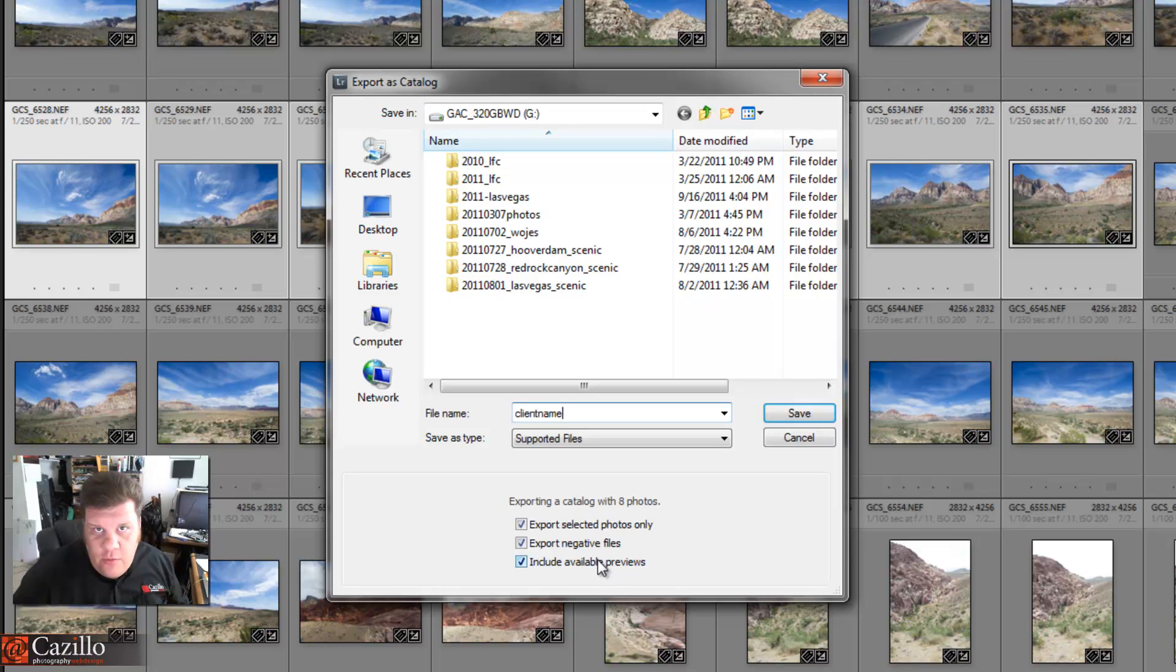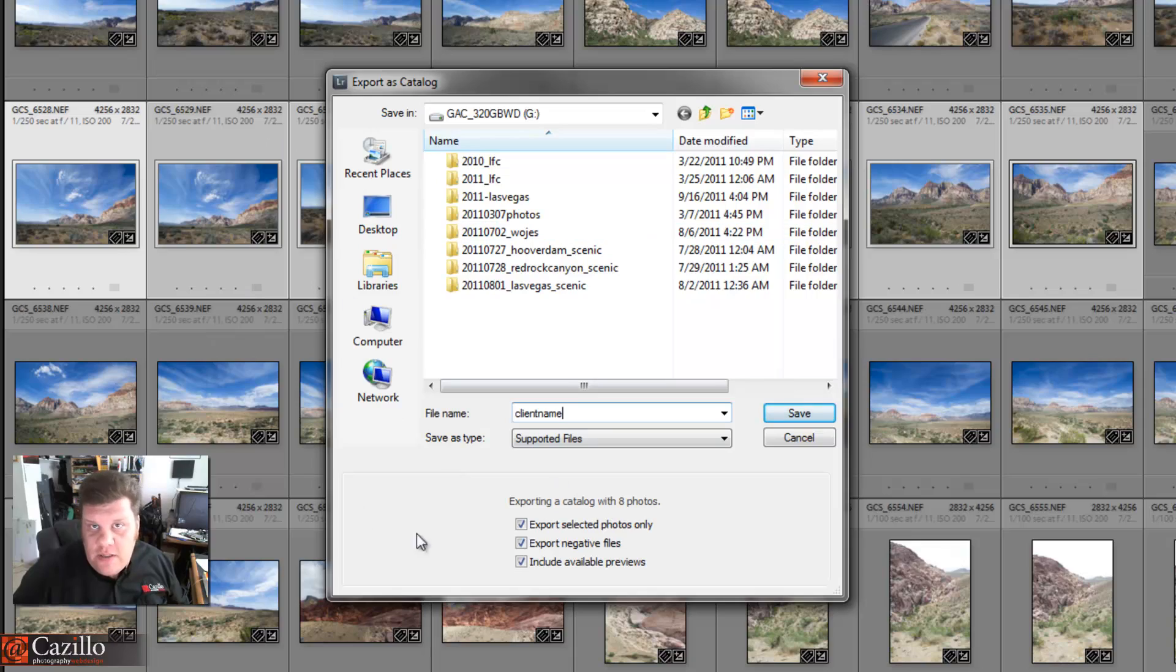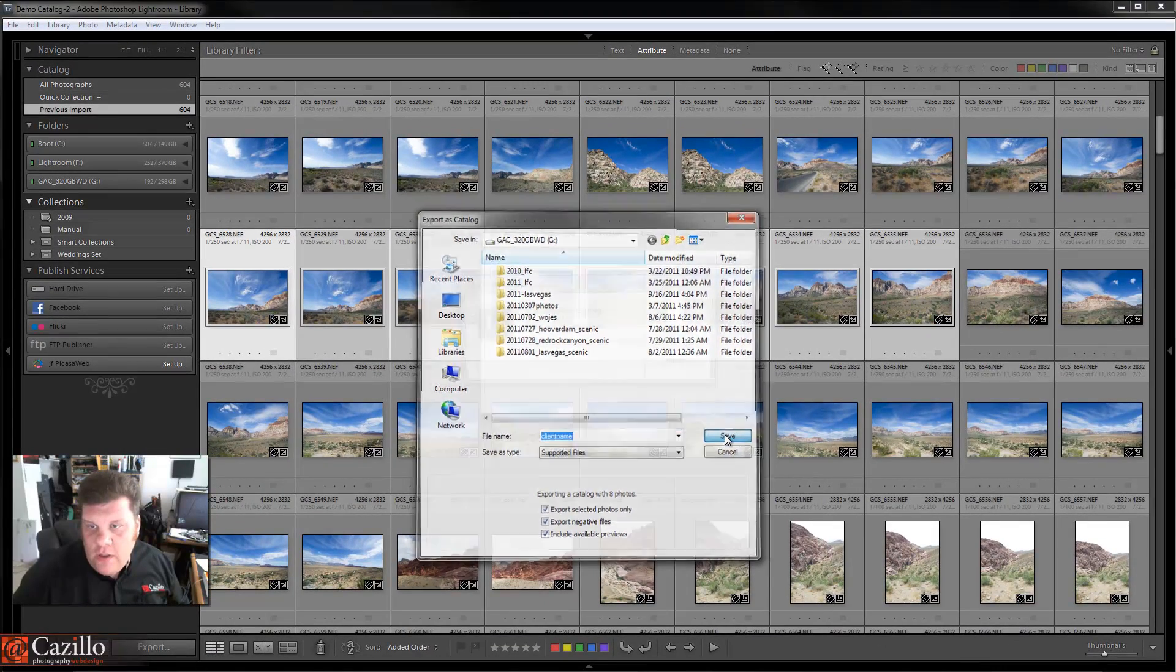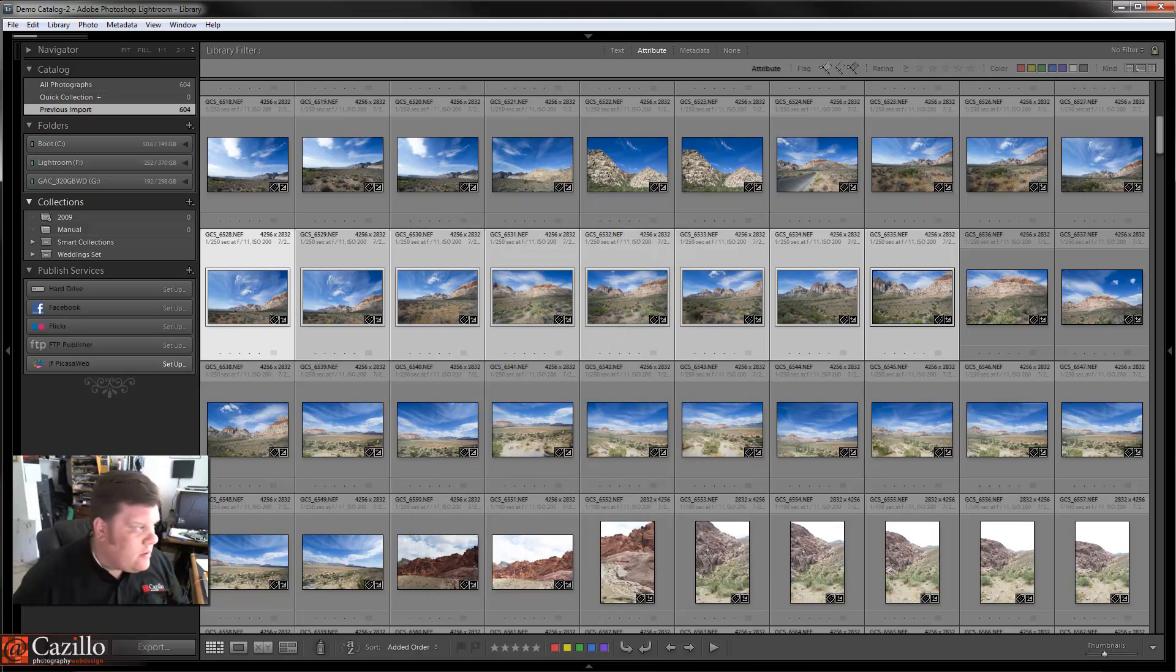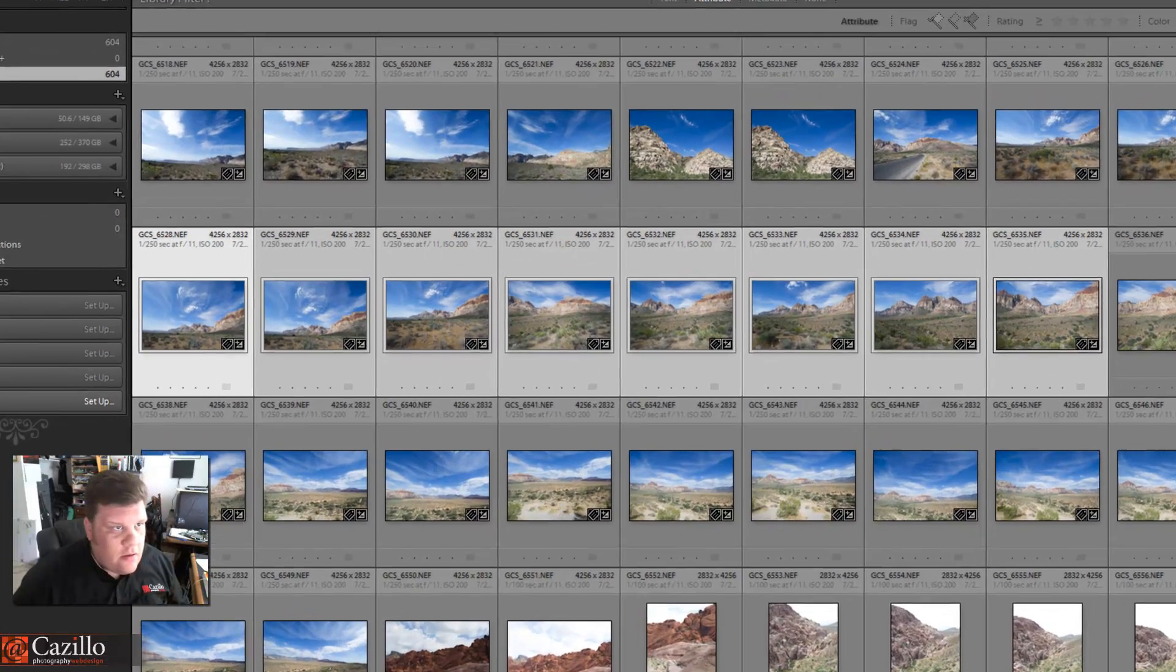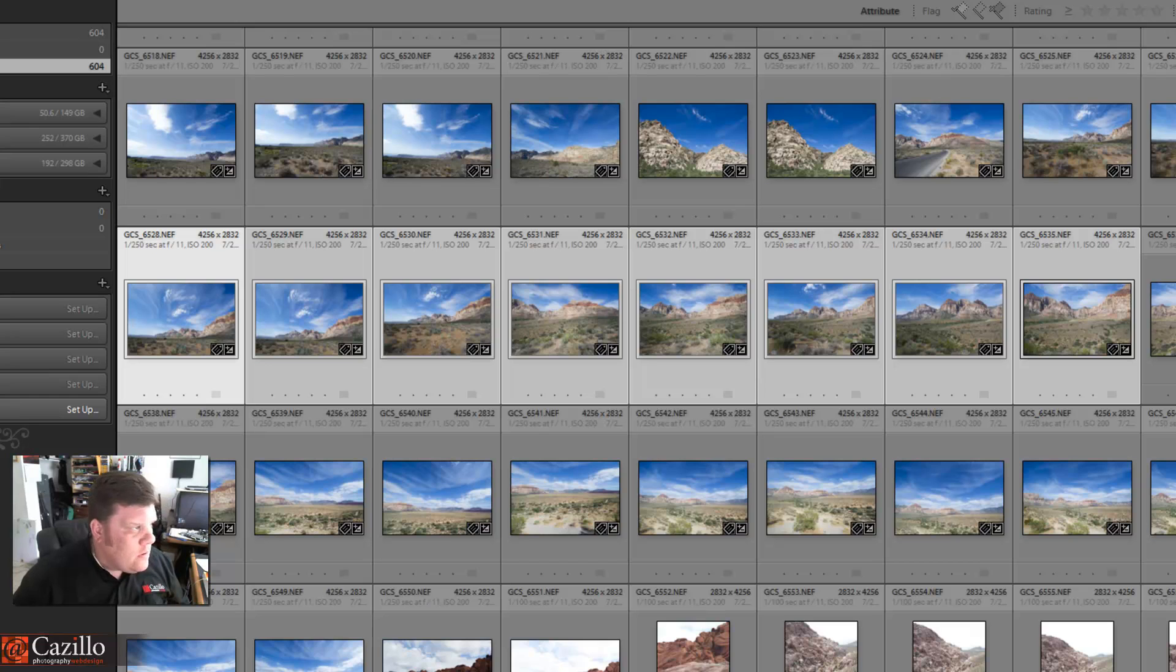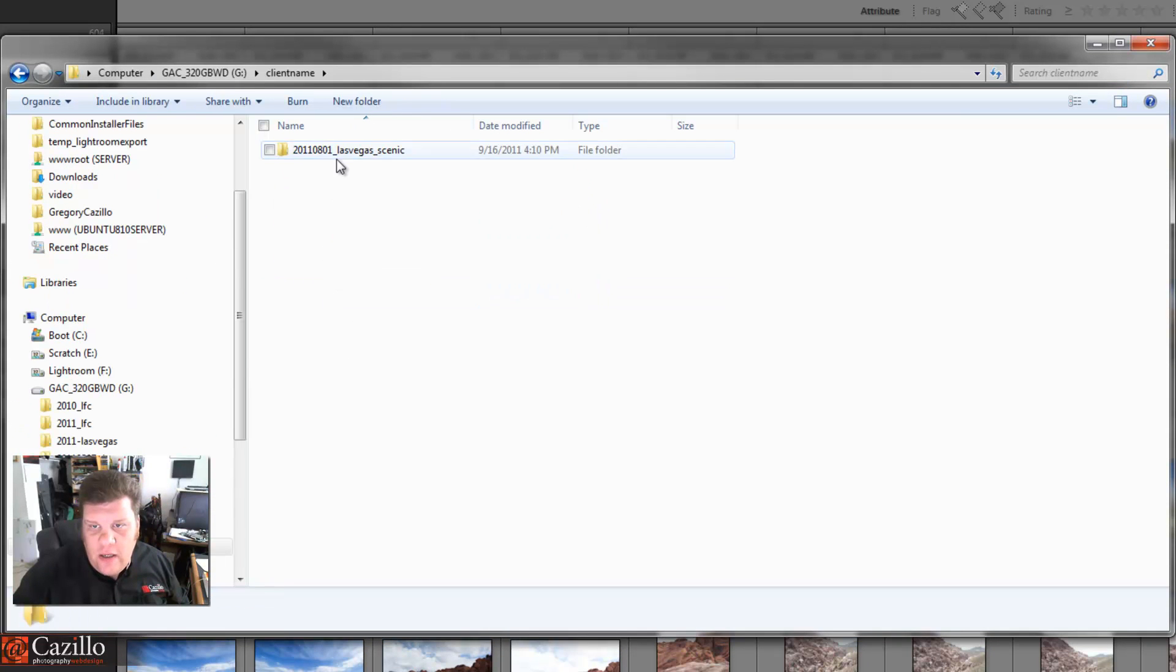It's one of those little external drives. And then Include Available Previews, so it's going to take the previews that were created by Lightroom instead of remaking those. It's just going to copy them over. Go ahead and save that catalog, and that's going to move a little quicker. And let's see, how do we do? Now we have on the G drive we have that Client Name.